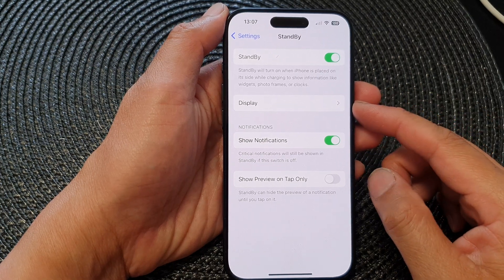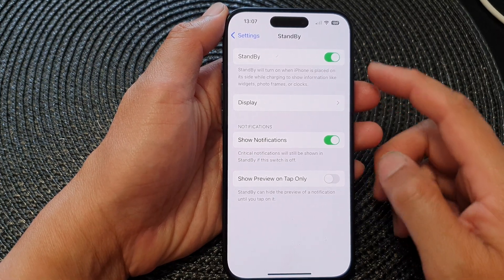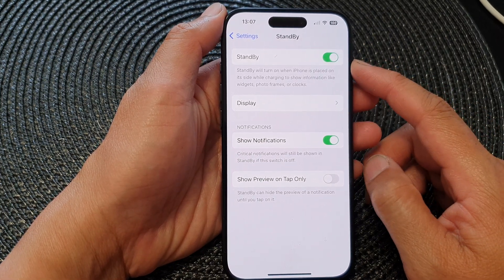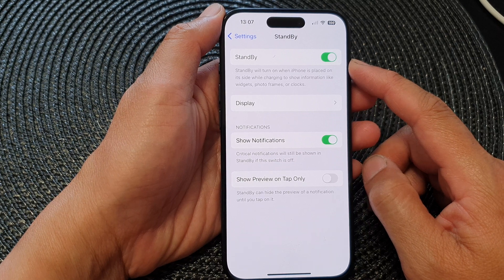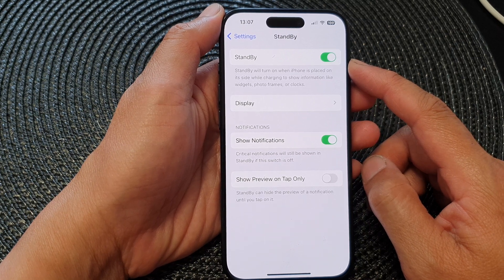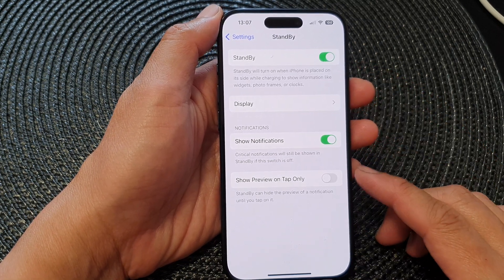Hi guys, in this video we're going to take a look at how you can enable or disable standby mode on the iPhone 15 series.